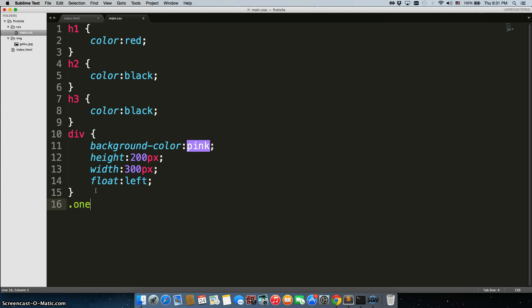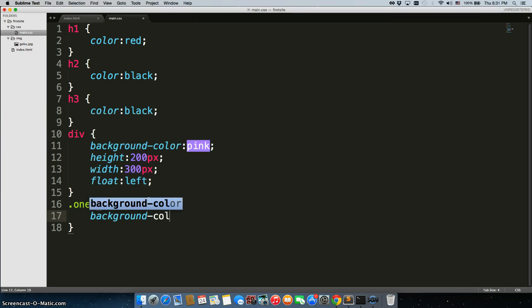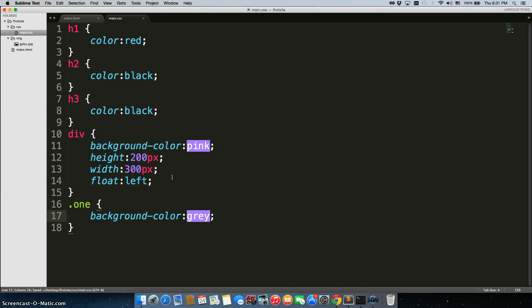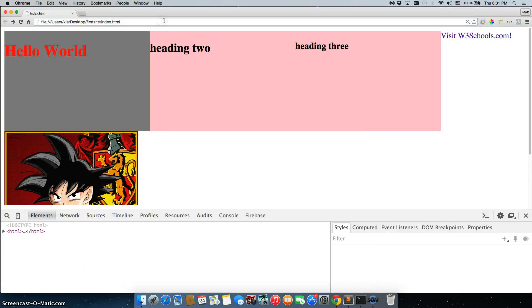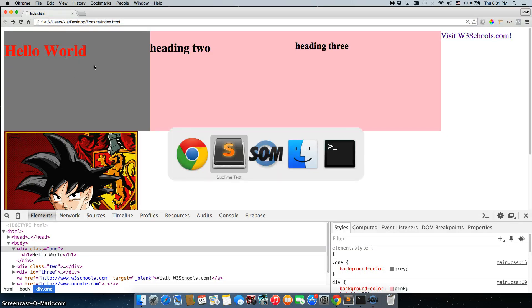So, let's say I do dot 1. Now, the dot indicates that I'm calling a class. So, I'm going to say background color, let's go with gray. So, I'll save that and I'll go back. And when I refresh, the hello world div is now gray.